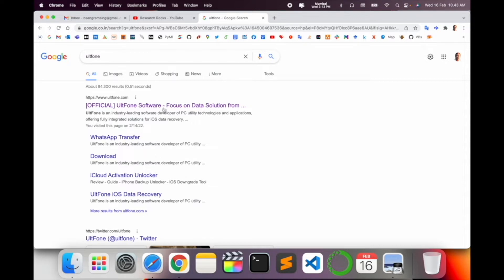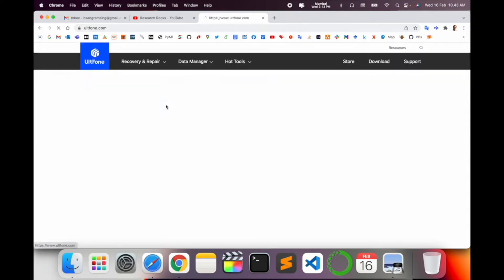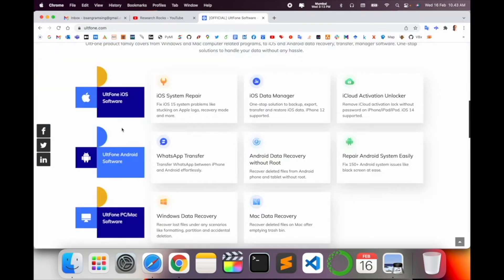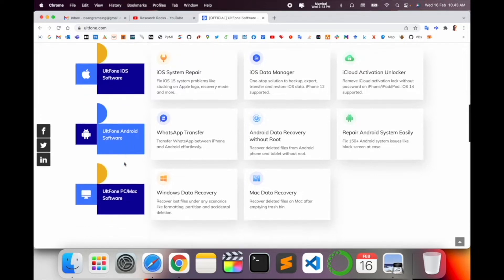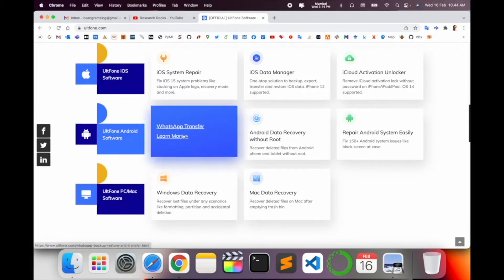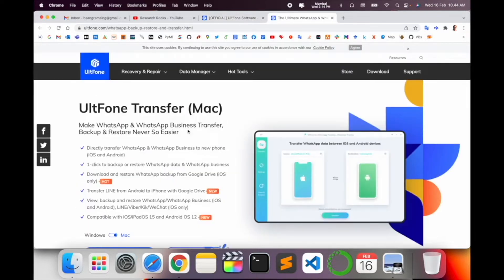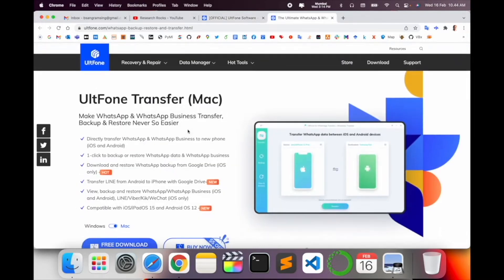Just simply click on this option and here some different operating system options are also available: UltFone iOS software, UltFone Android software, UltFone PC Mac software. So we can click here on this particular WhatsApp Transfer.